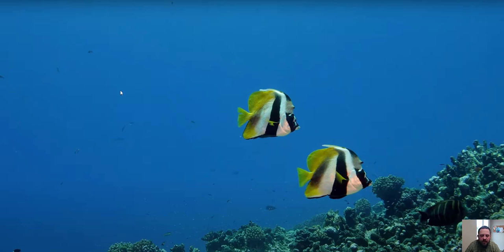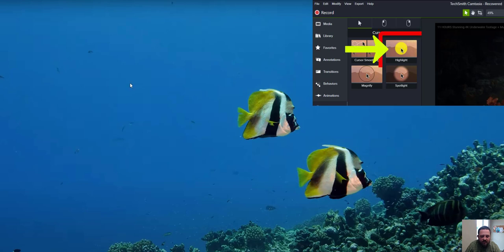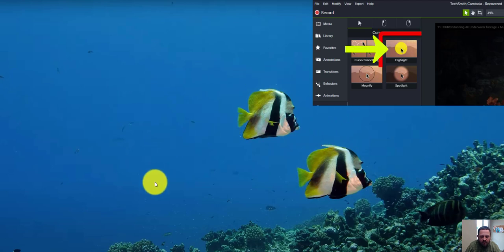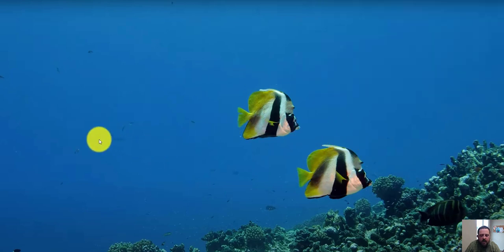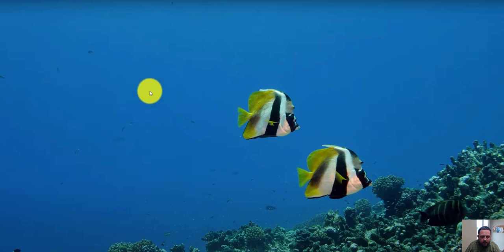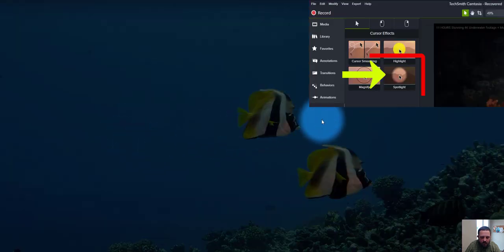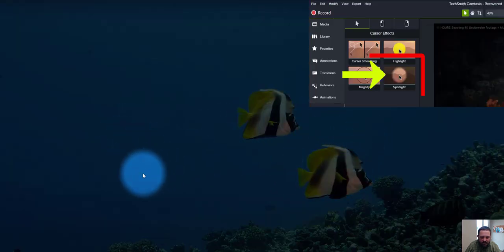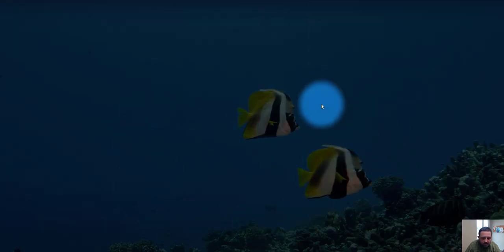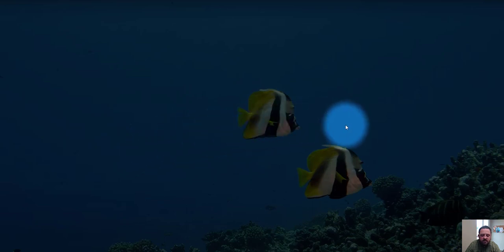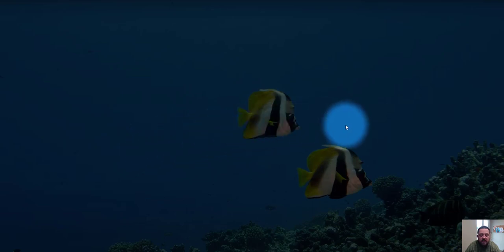First, I'm going to show you the highlight feature — there's highlight. Next, I'll show you spotlight — there's spotlight. You can see it darkens the background, which can definitely help in certain situations.